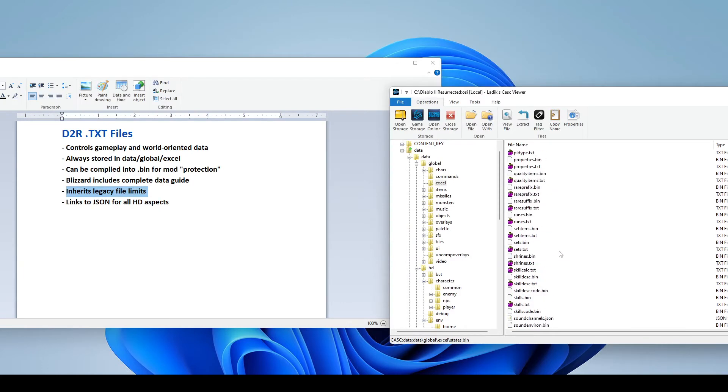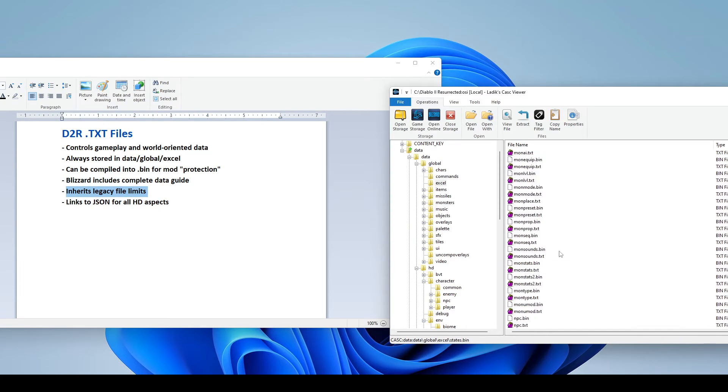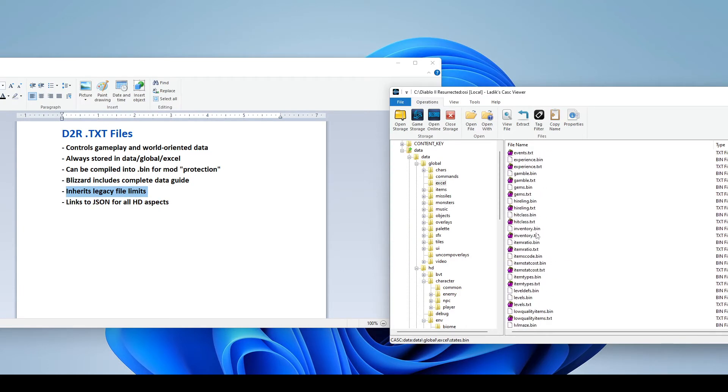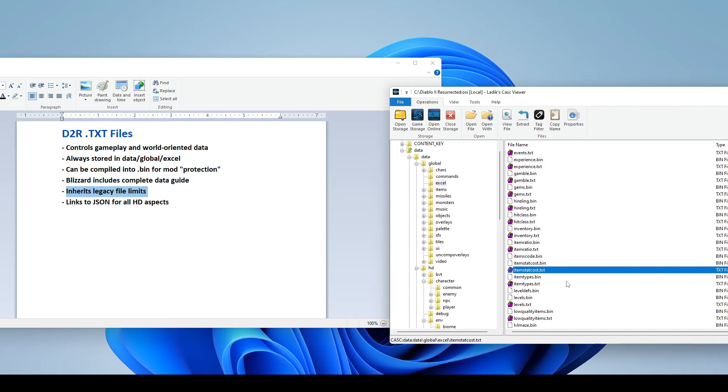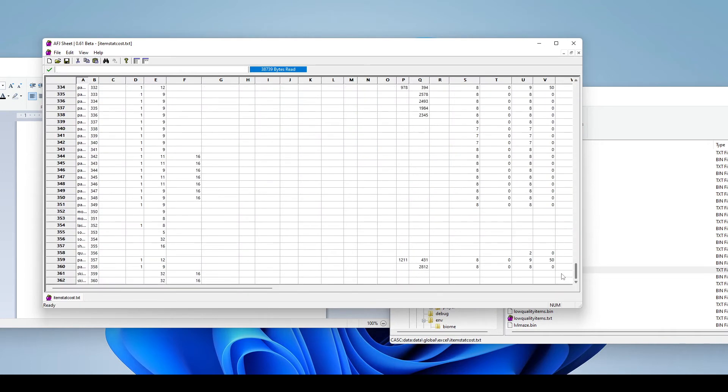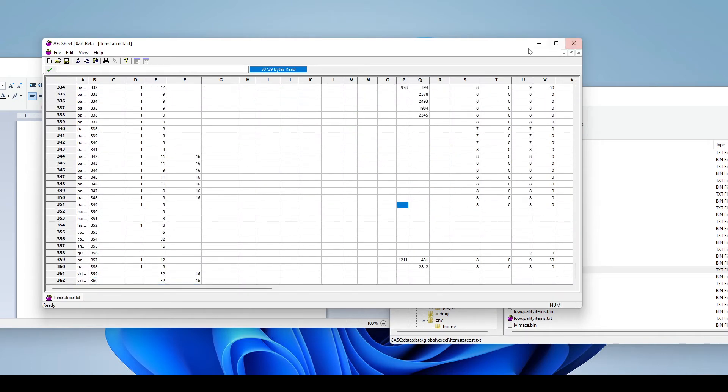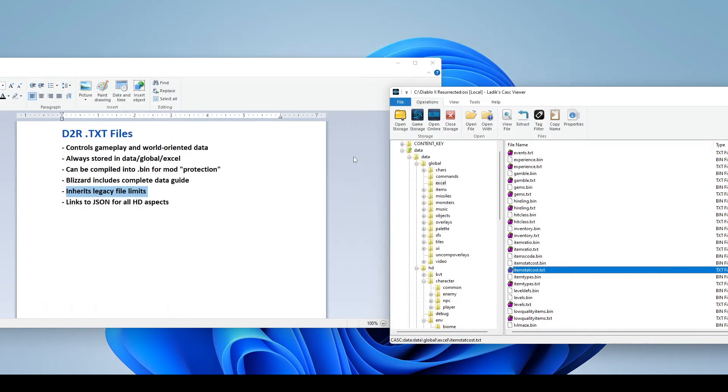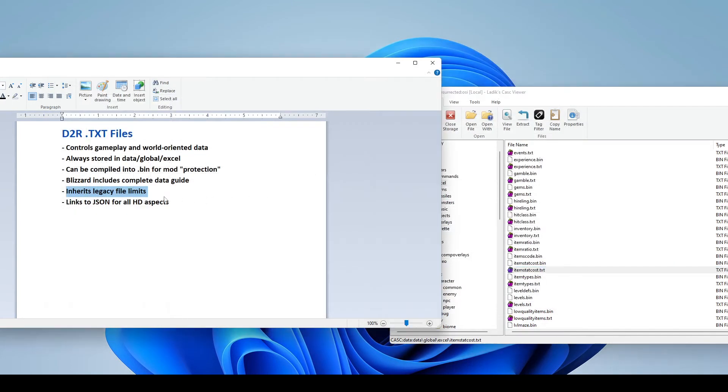Another file limit you might run into is, like, itemstatcost.txt. This defines all the actual stats in the game. So your straying their 10% chance to cast whatever, blah, blah, blah. The actual stat that you see on the item, this is limited to, like, 511, which may seem like a lot, but they're already using a little over 360 of them. And once you start really rolling into modding and stuff like that, you'll find that those stats can fill up quite fast. So just be wary. There are some kind of file limits that you'll have to worry about.